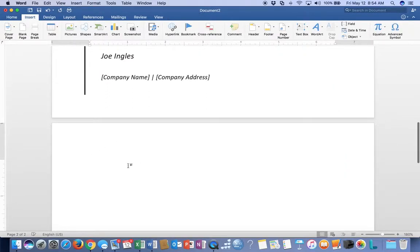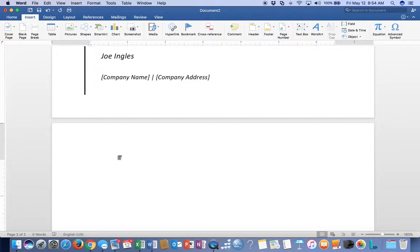You're going to put the executive summary, and it's going to be one page, no more than one page double-spaced. Get in the practice of writing executive summaries so that your boss, or your boss's boss, or even you when you become the boss, will be able to analyze the data very quickly.